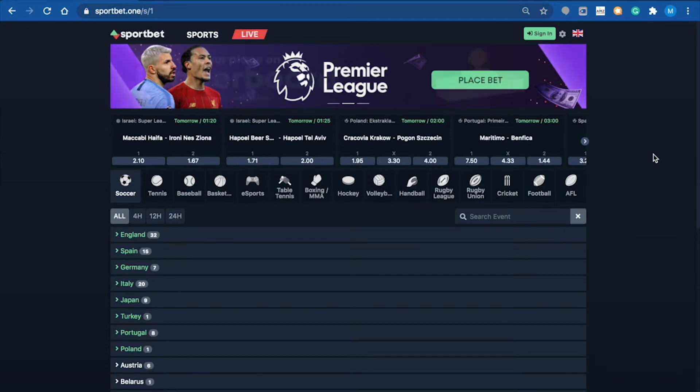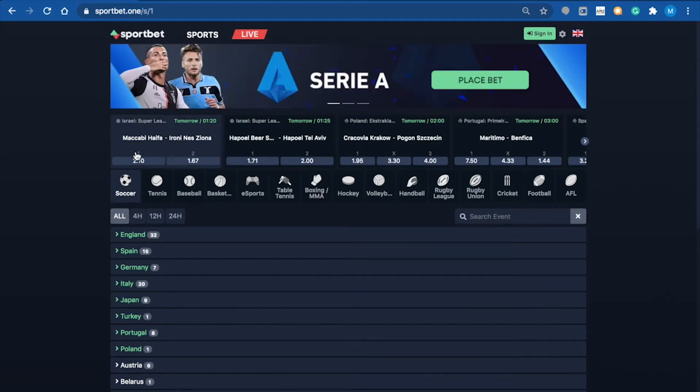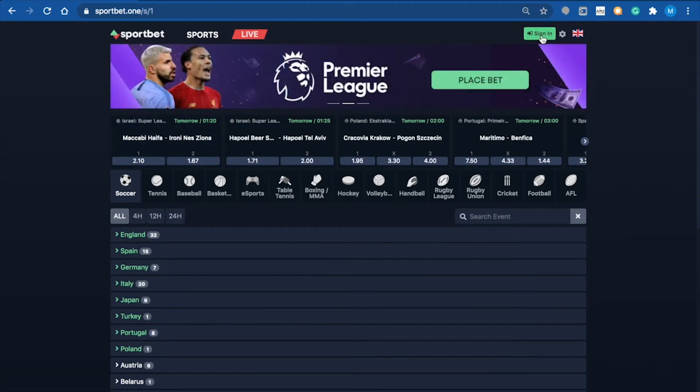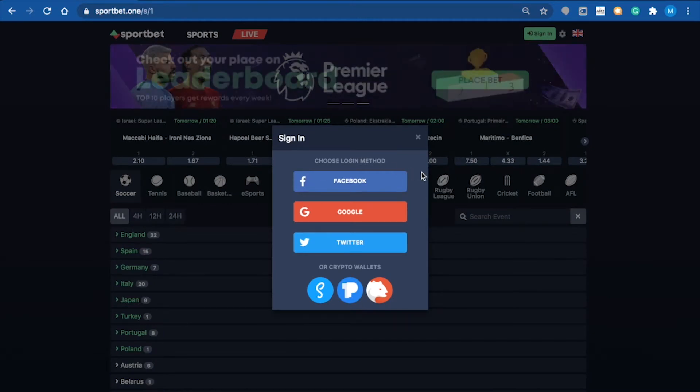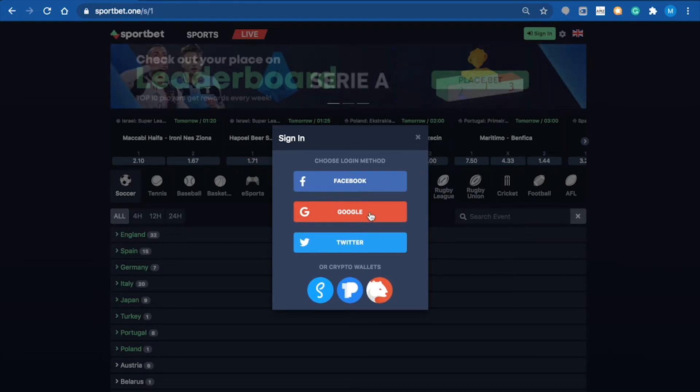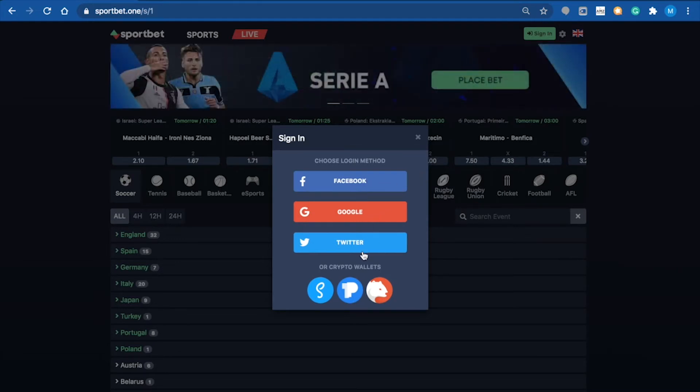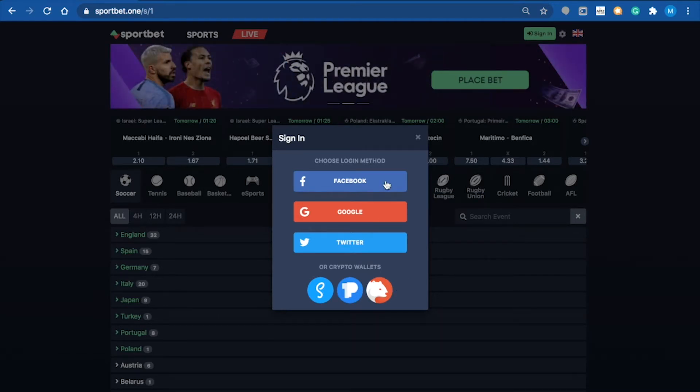First, we need to sign in. The sign-in methods are purely one-click, as I mentioned. You've got Facebook, Google, Twitter, and then your three crypto wallets as well.